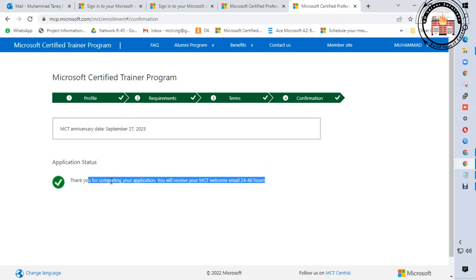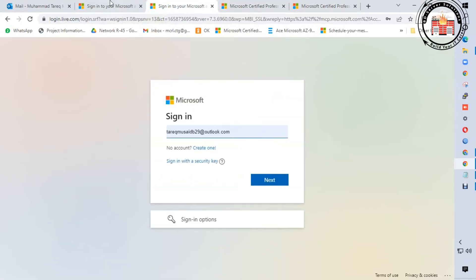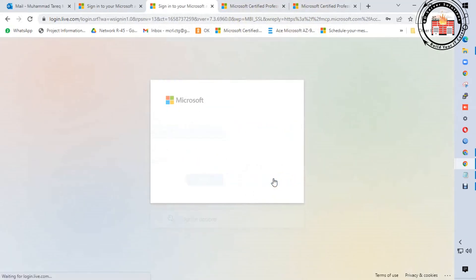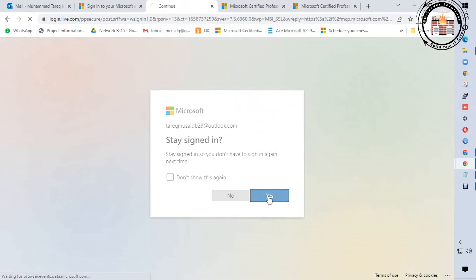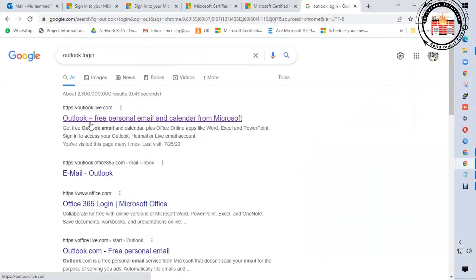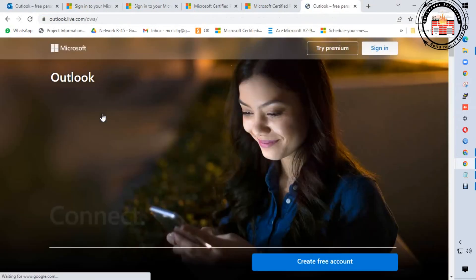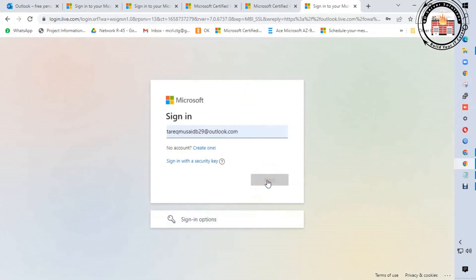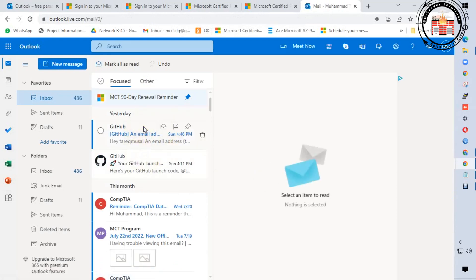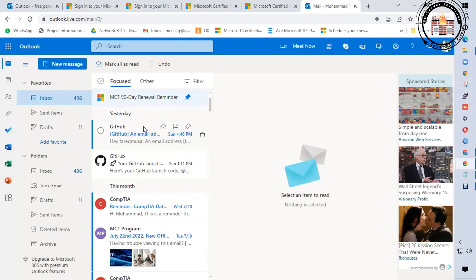You will receive your MCT welcome email — let me check my email. Go to your email address, sign in to Outlook, put your email address and password. You will get a confirmation email within 24 to 48 hours. Thank you for watching. In this process, you have learned how to renew your MCT certification. Thank you — salaam alaikum.